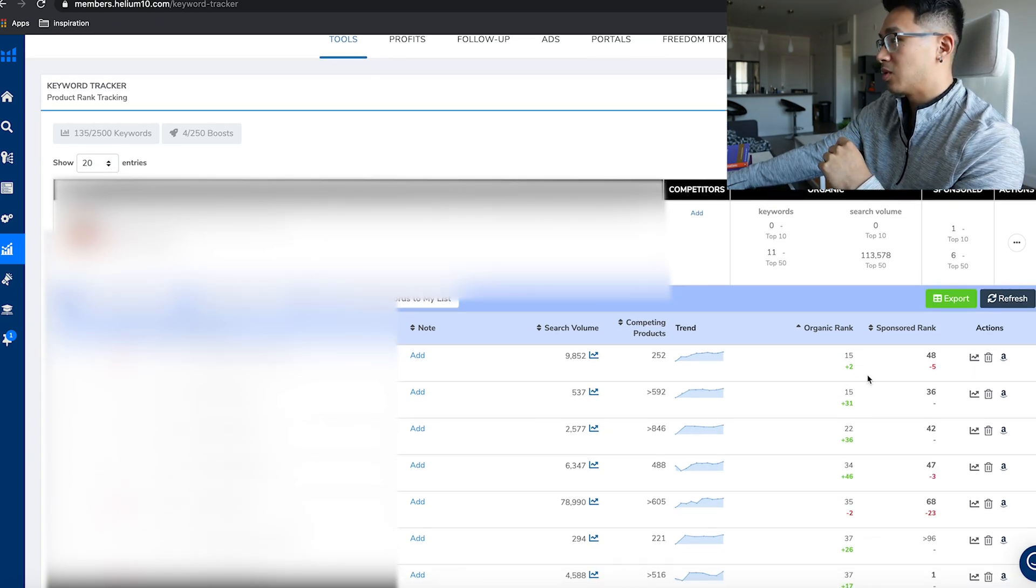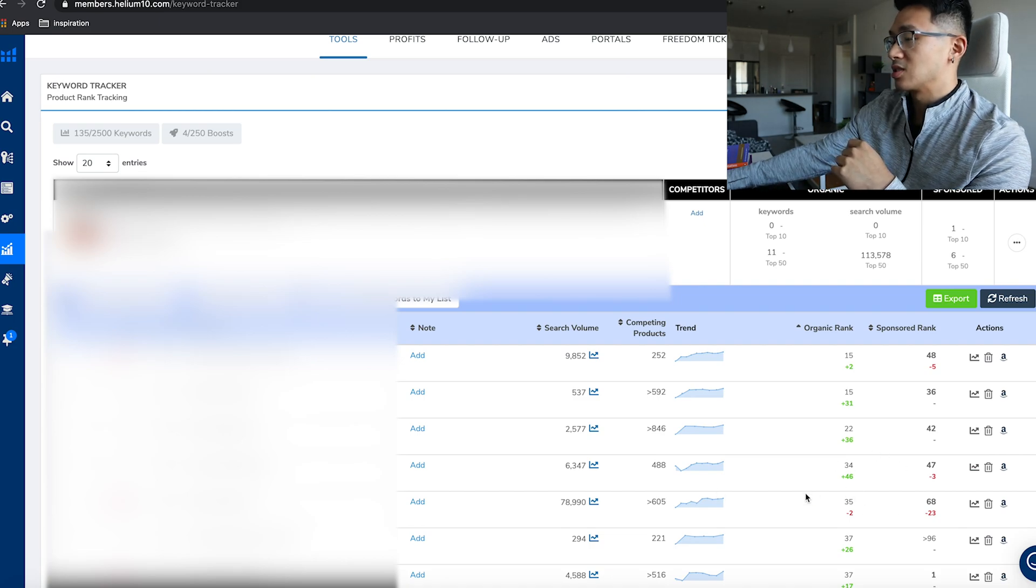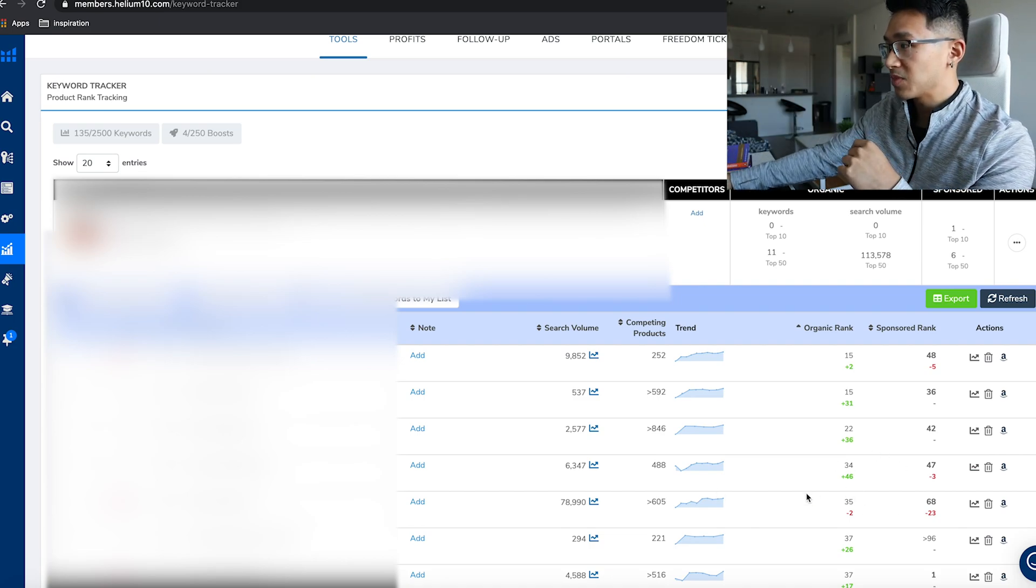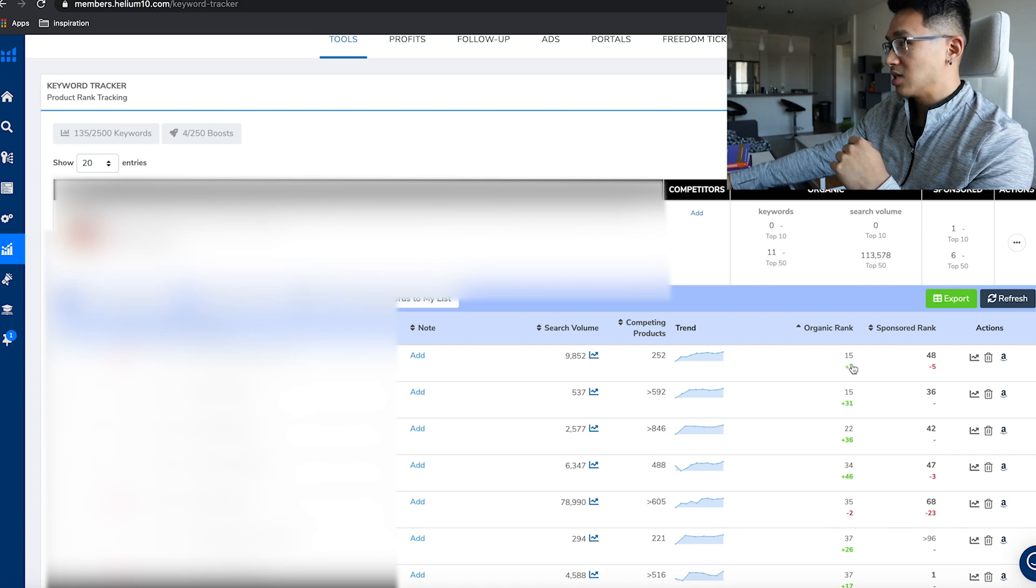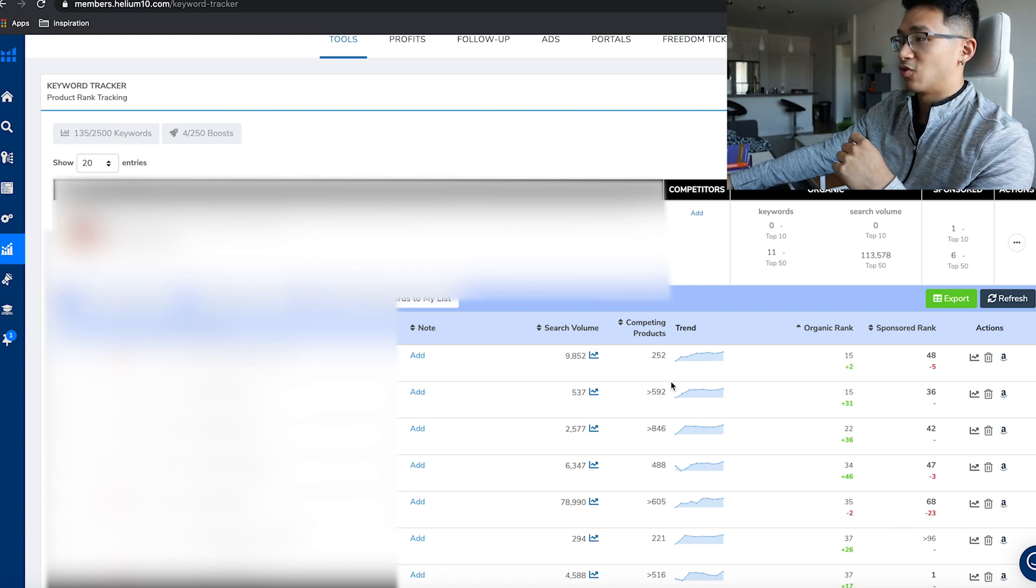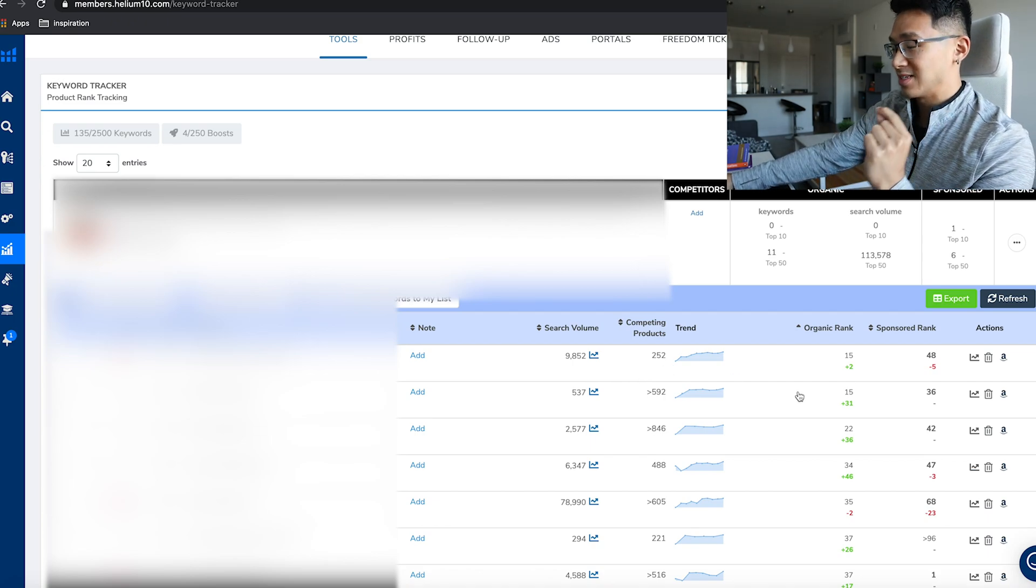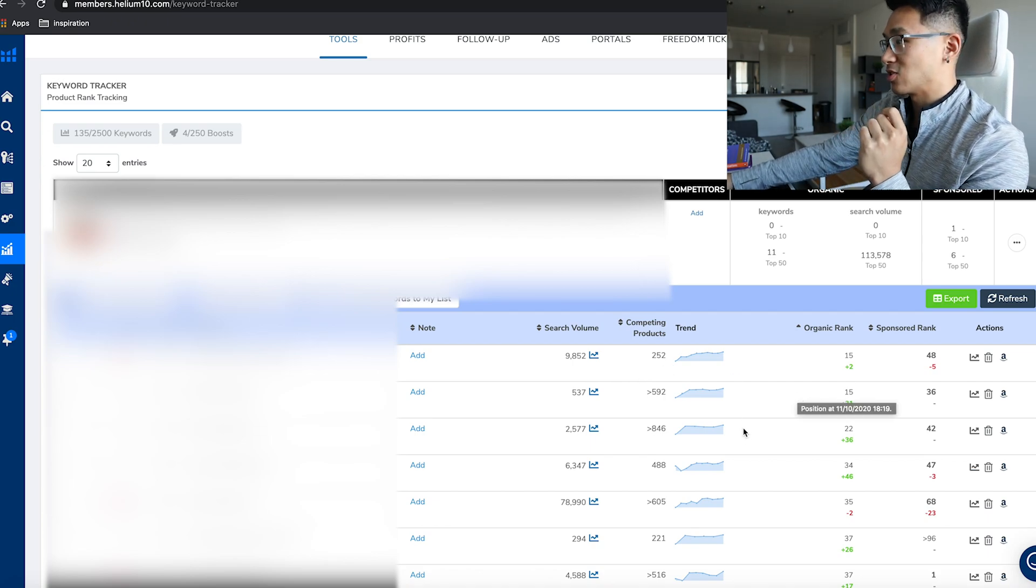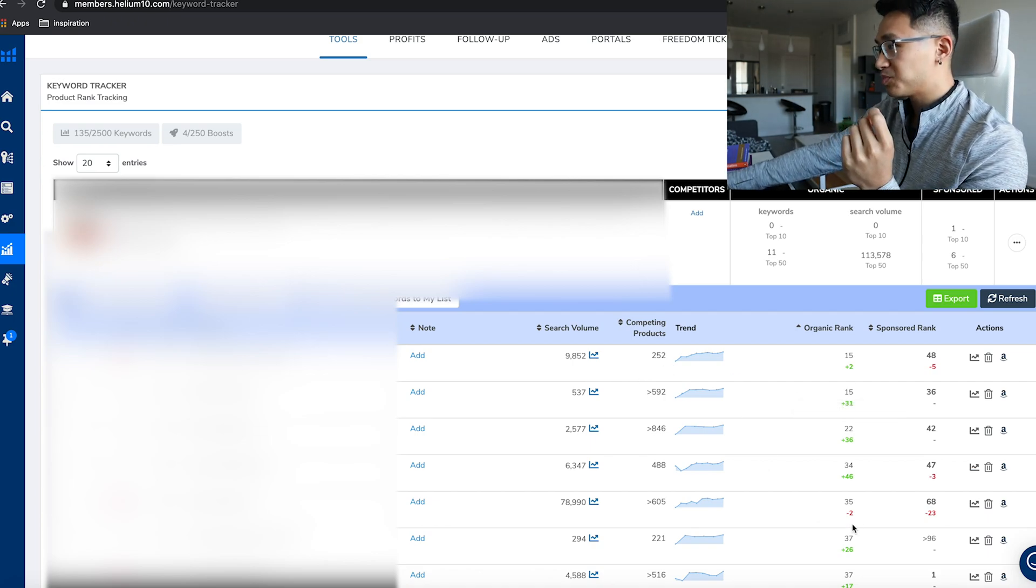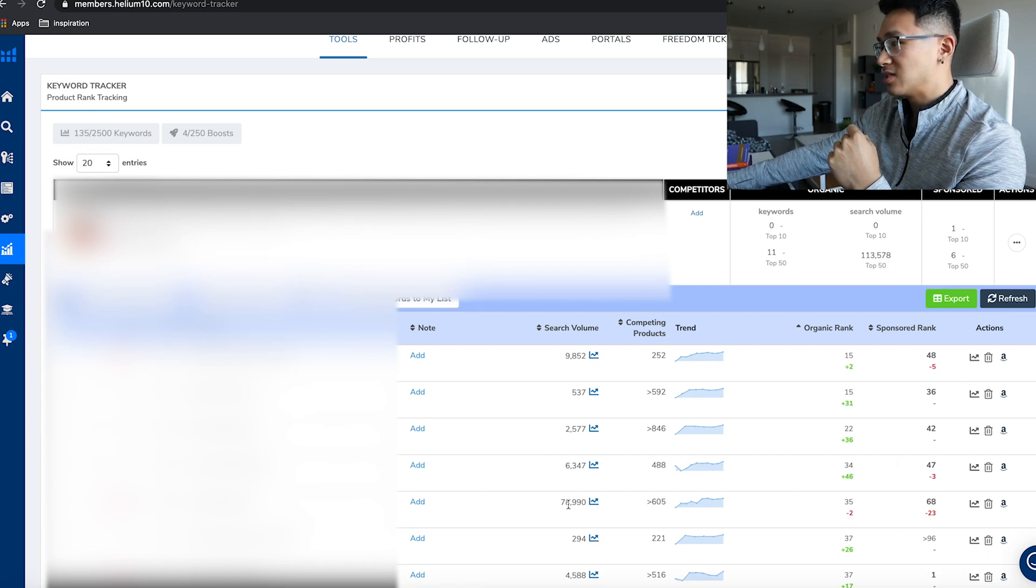You can see all these plus numbers growing—plus 2, plus 31, plus 36, plus 46—this is organically growing up in the listing. You can see that I'm almost in the top 10 for a 9,000 search volume keyword, which is amazing, it's fantastic. It's moving in the right direction.